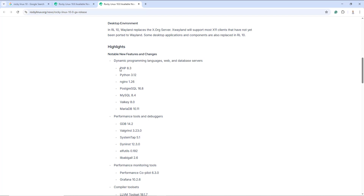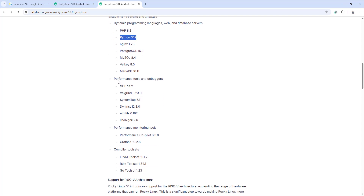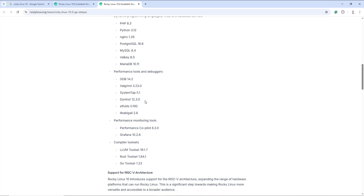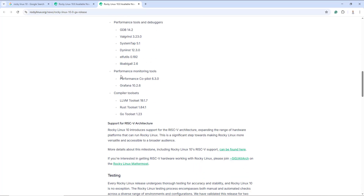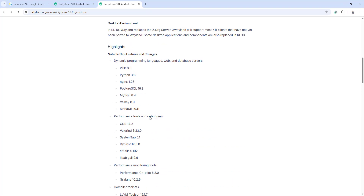For example, you can see it comes with PHP 8.3 and Python 3.12. Here you can see the performance tools and debuggers, as well as performance monitoring tools such as Copilot and Grafana, and so on and so forth.